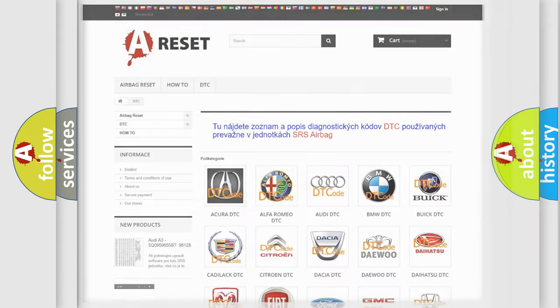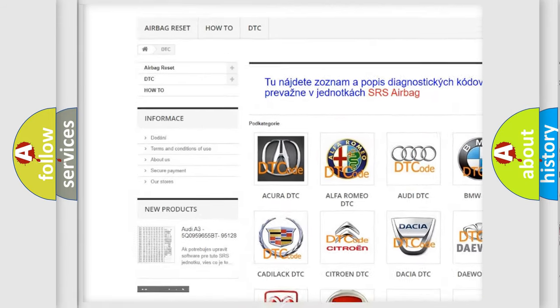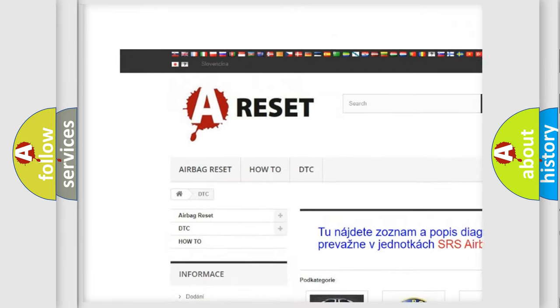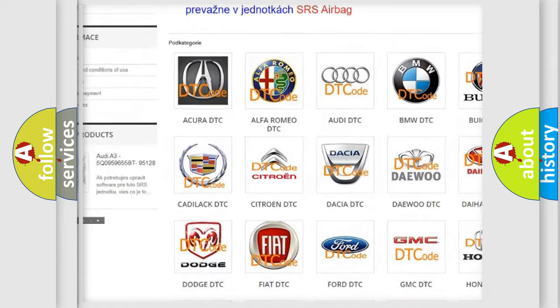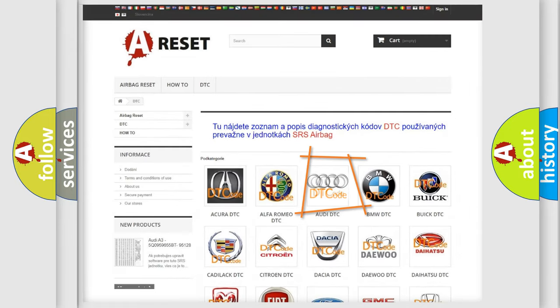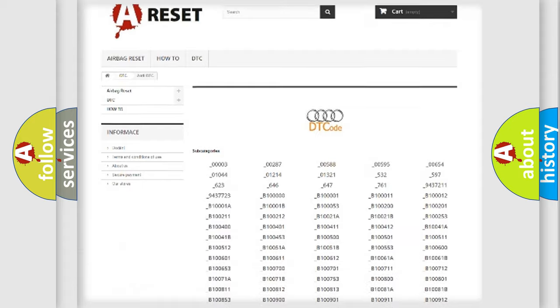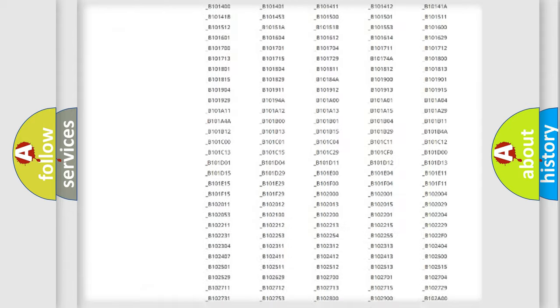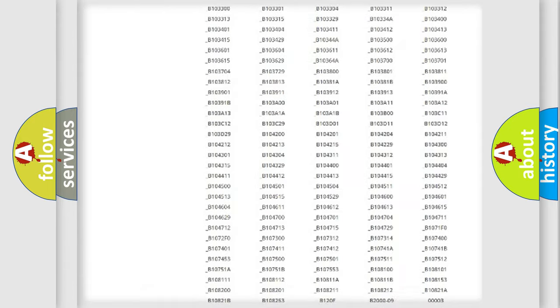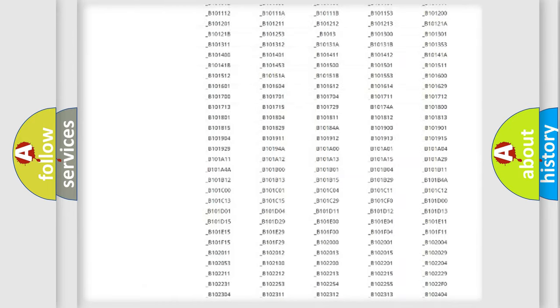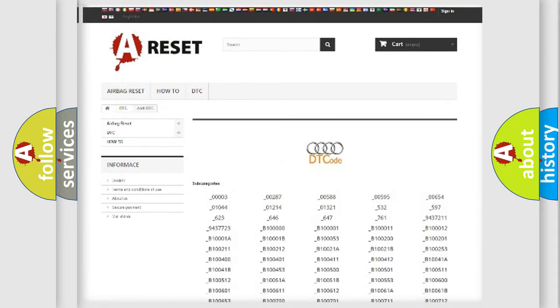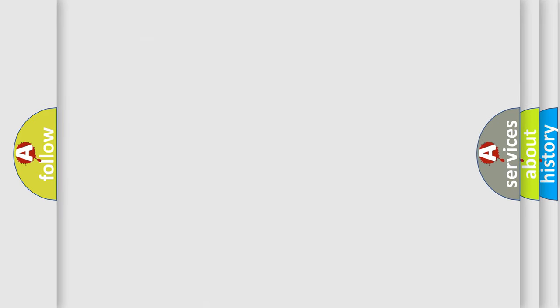Our website airbagreset.sk produces useful videos for you. You do not have to go through the OBD2 protocol anymore to know how to troubleshoot any car breakdown. You will find all the diagnostic codes that can be diagnosed in a car, Audi vehicles, and also many other useful things.